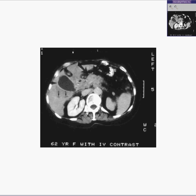And indeed, this is what we do have. We have a carcinoma of the head of the pancreas. And here is the gross specimen.